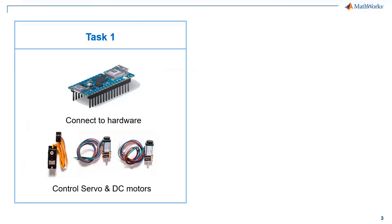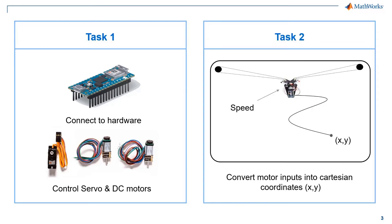This takes us to the end of task one, where you have learned to control the servo and the DC motors. In the following task, that is task two, you will convert the motor inputs given to the DC motors into the Cartesian coordinates on the whiteboard.